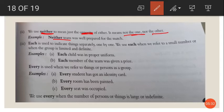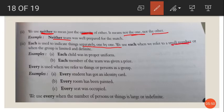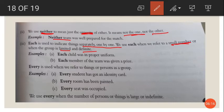Each is used to indicate things separately, one by one. We use each when we refer to a small number, or when the group is limited and definite. For example, each child was in proper uniform — a small group of children, and each one was in uniform. Each member of the team was given a prize — a limited team, each member given a prize.